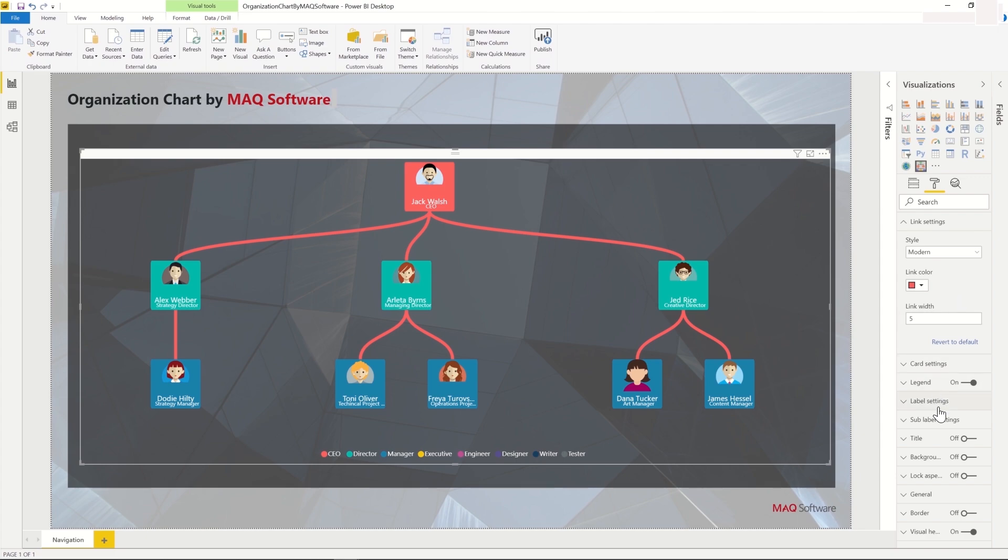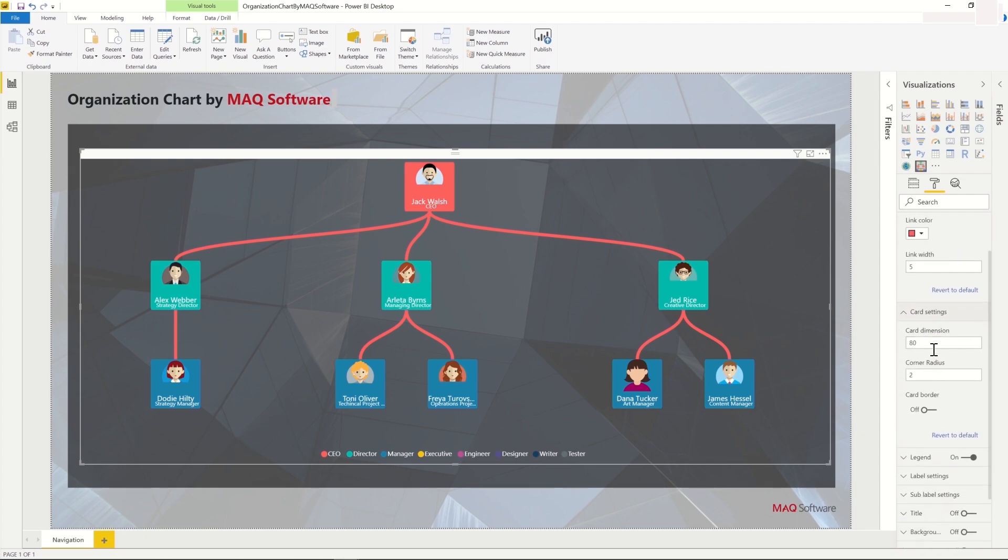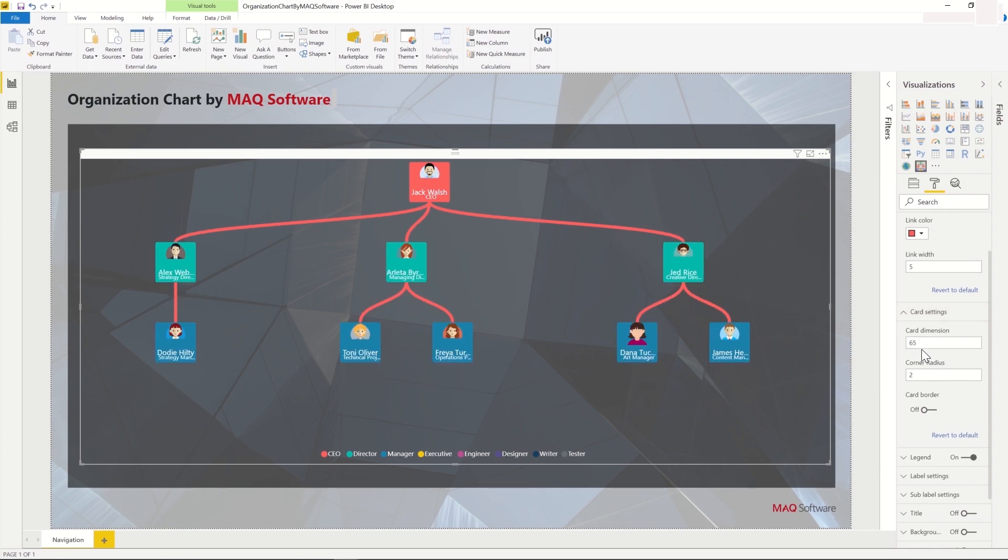Coming to the Card Setting, we can configure the size of the cards. We can also have the cards to have rounded edges by configuring the corner radius for the cards.